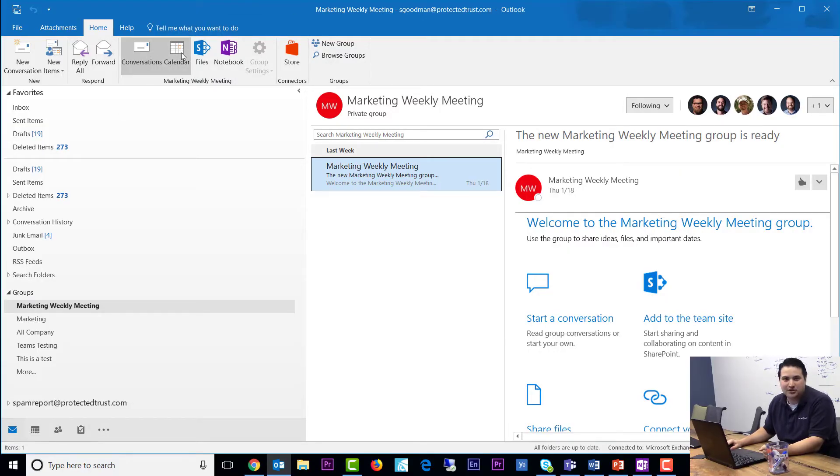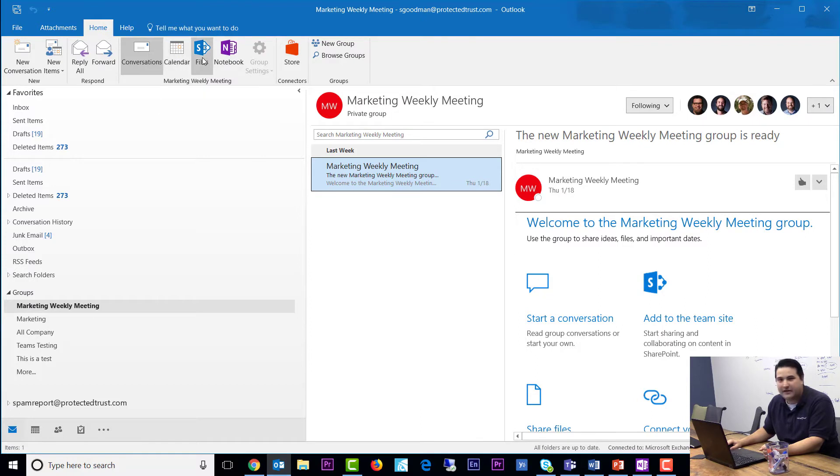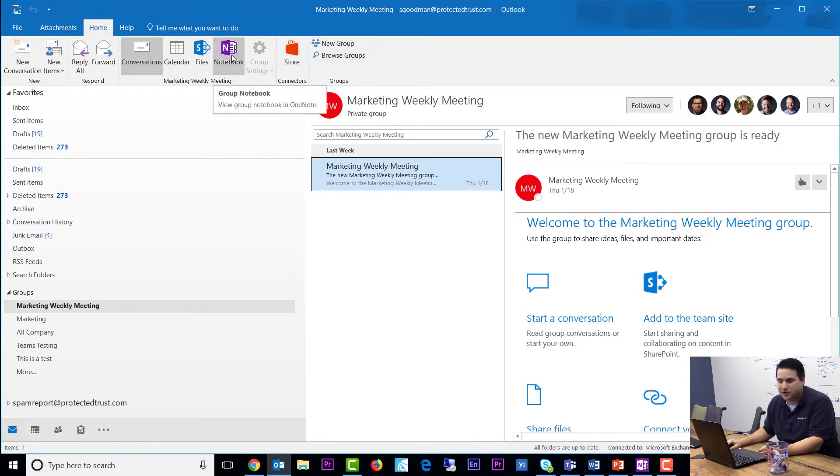I can do shared calendaring, I have file storage, and I have a shared notebook.